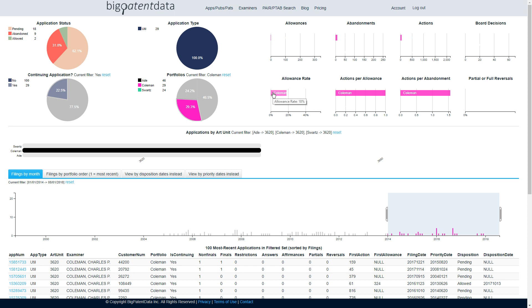I hope someone finds it useful. And again, what I'm really looking for here is feedback on metrics that you want to see or how this thing can help make us all more efficient, better patent prosecutors. Thanks again for checking it out. Talk to you soon.